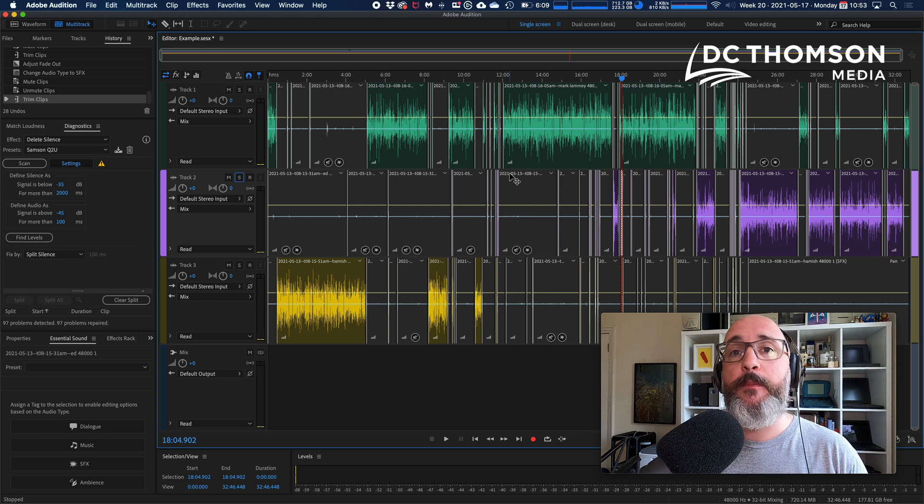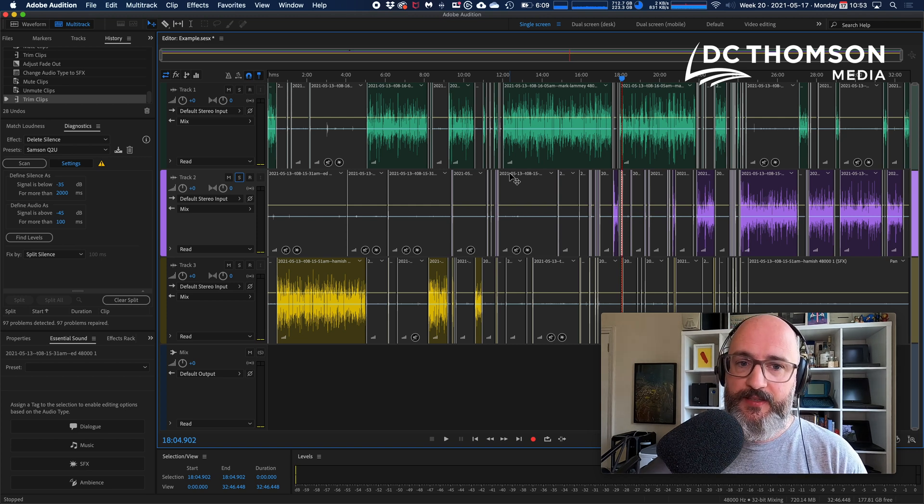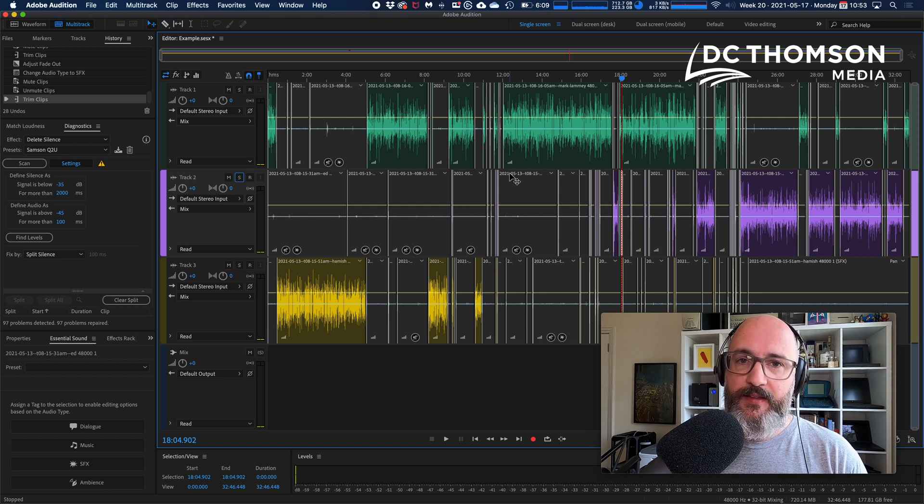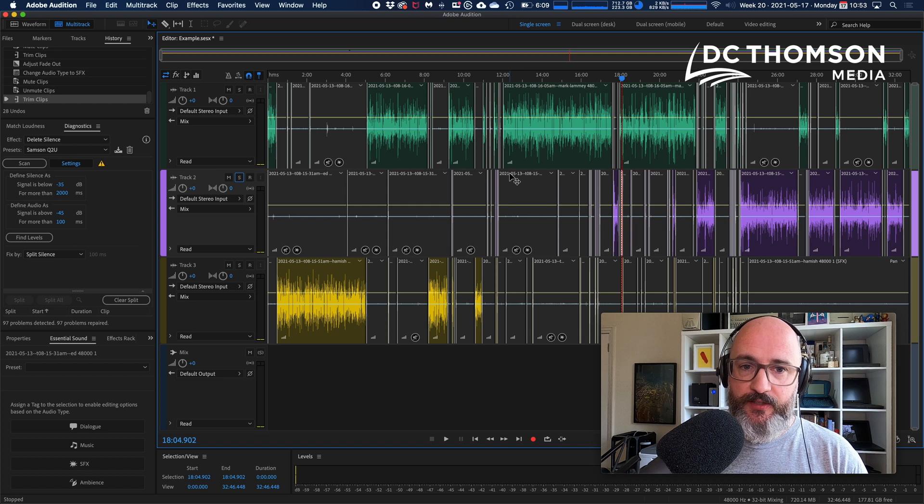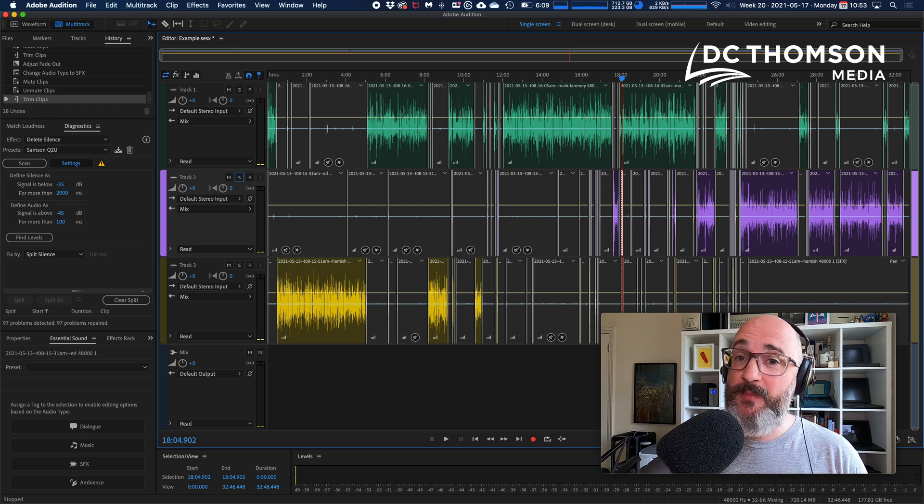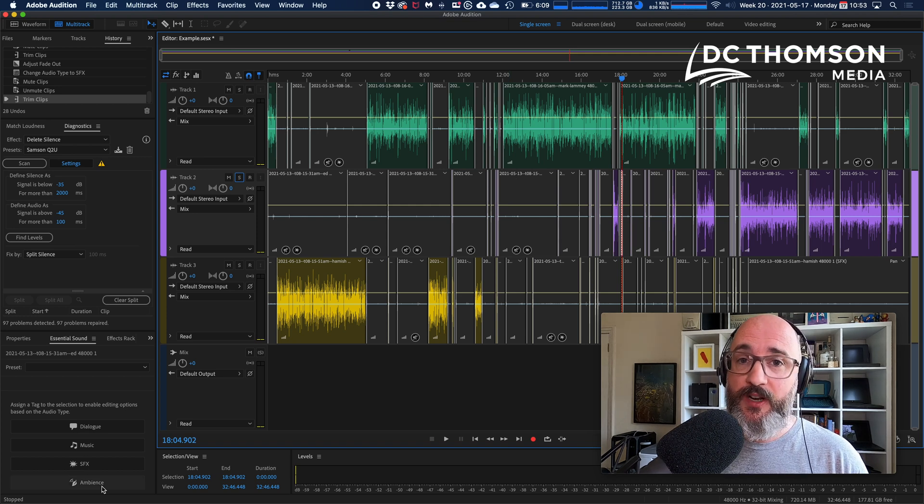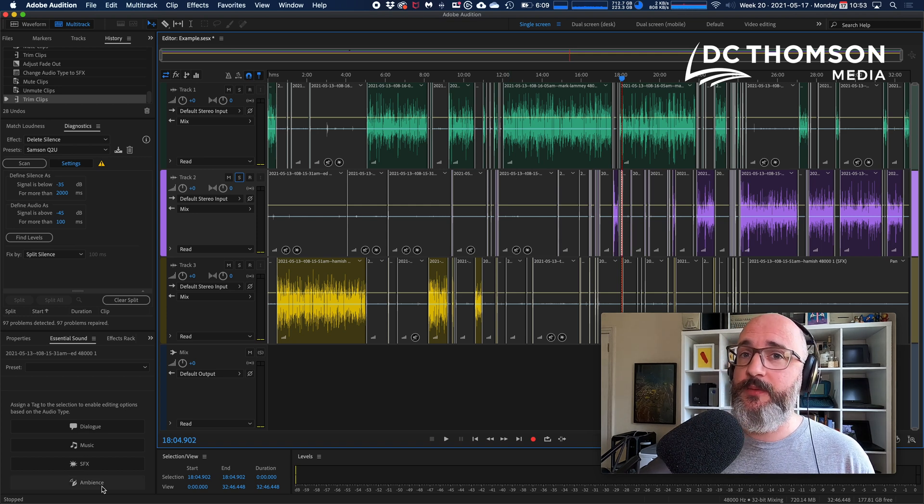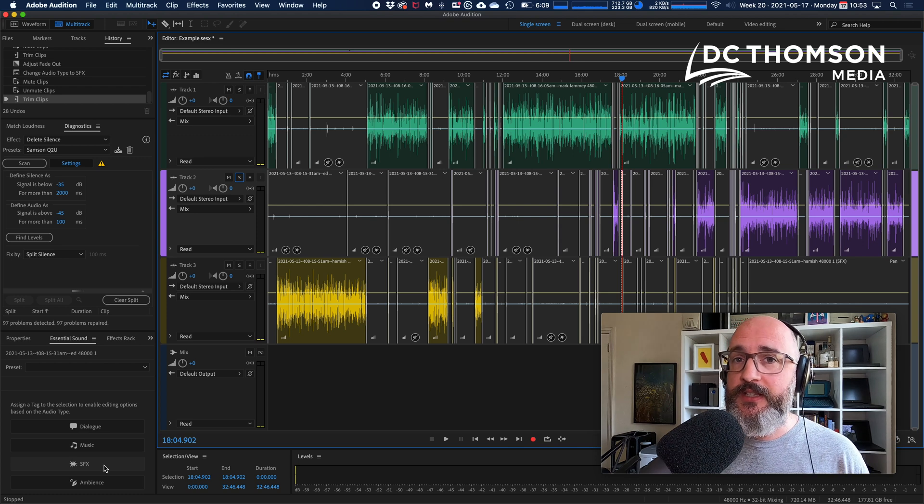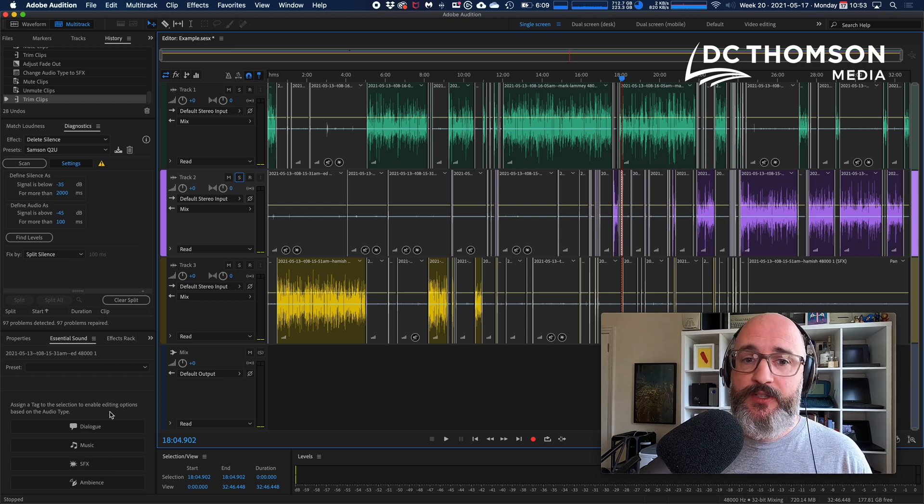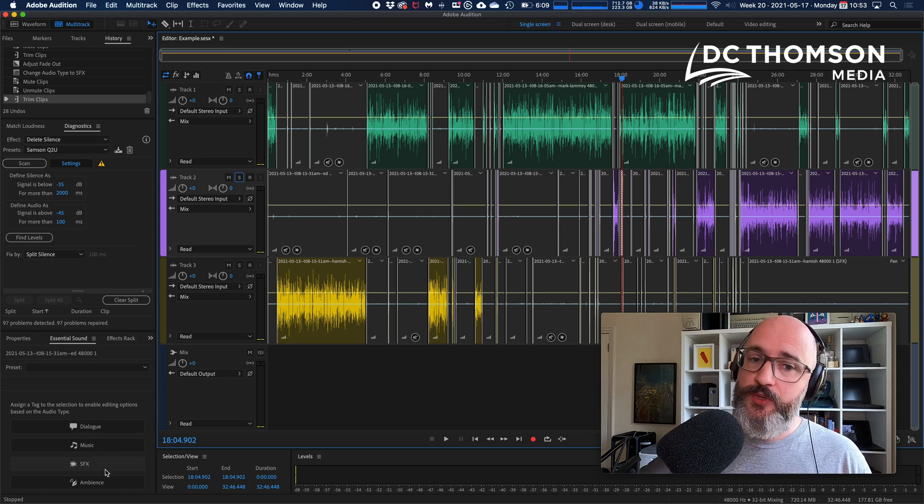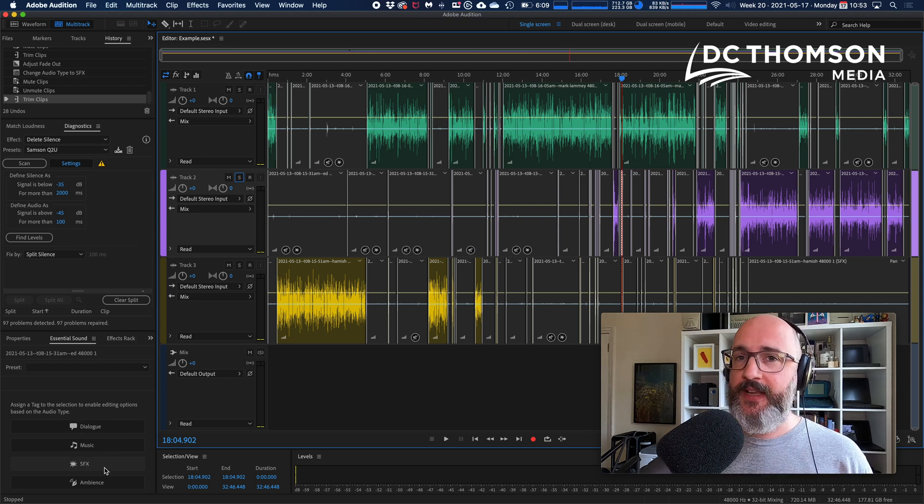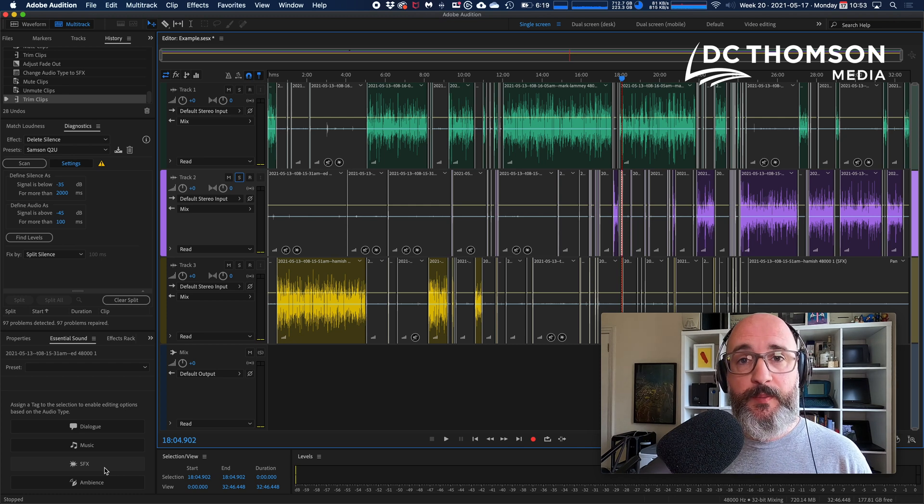Again, it doesn't really matter which one you use: dialogue, music, SFX, or ambience. It's just so you can select them all together. It's worth standardizing on SFX because dialogue and music are used on some of our shows. SFX, I can't imagine a scenario in which we're going to be marking those as such.